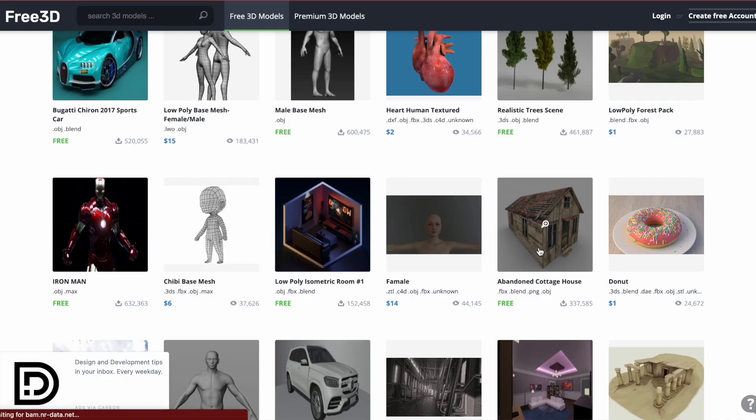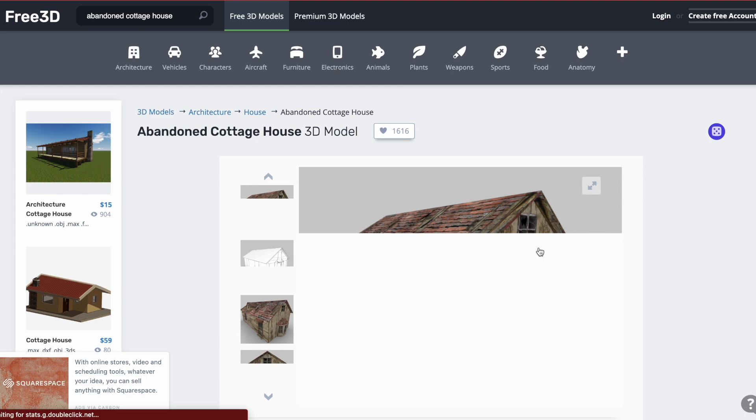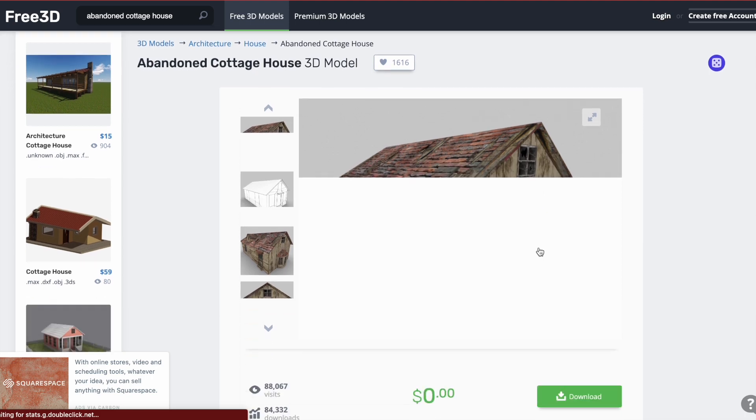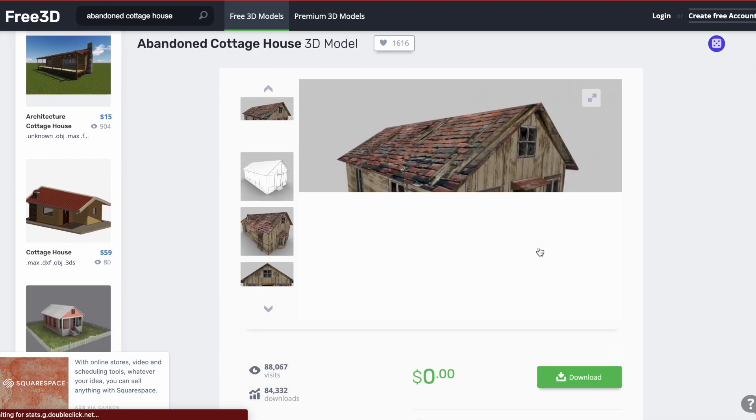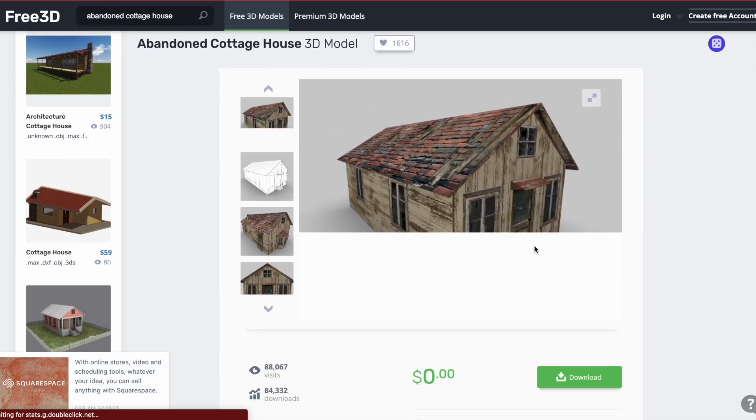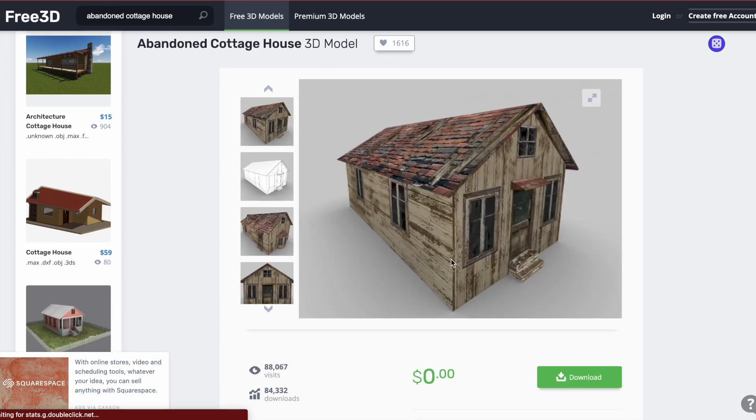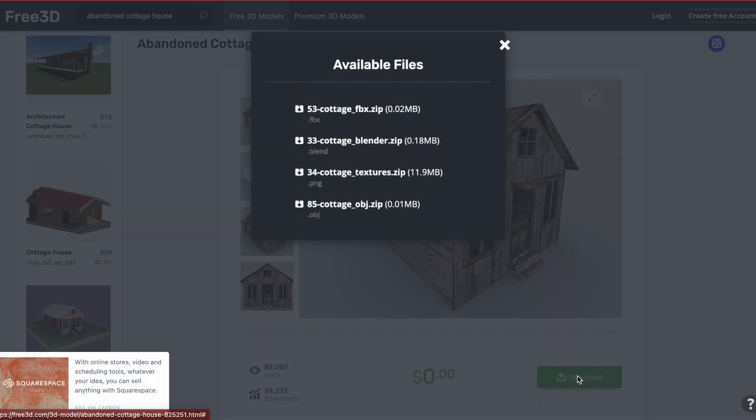For demonstration, I'll download a free 3D model from a website called Free3D. I'll leave you the link in the description.